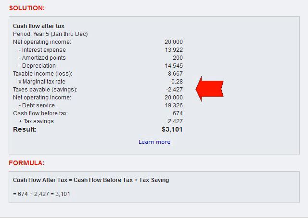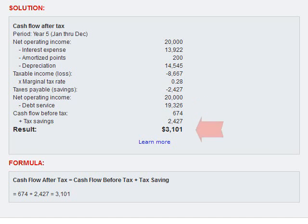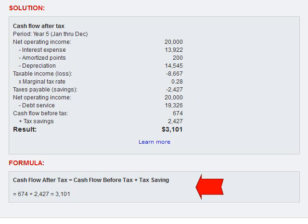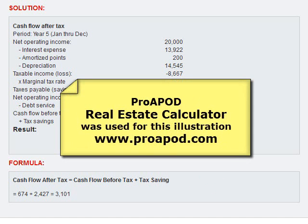That's what we can write off. We calculate the cash flow before tax, which in this case is $674, and we add our tax savings of $2,427. So the result is $3,101 — that is the cash flow after tax. Here's the formula, and that's how you compute cash flow after tax.